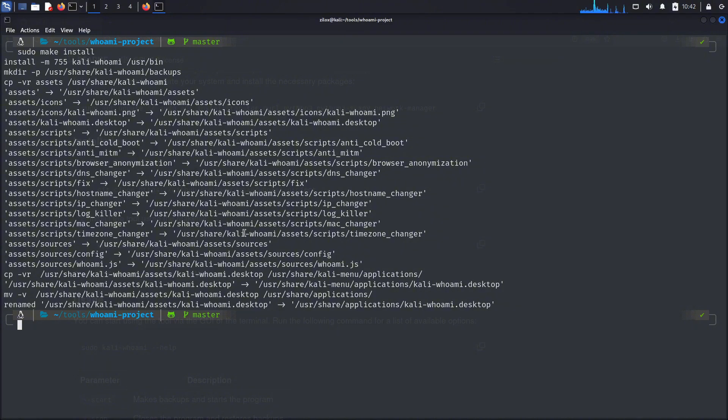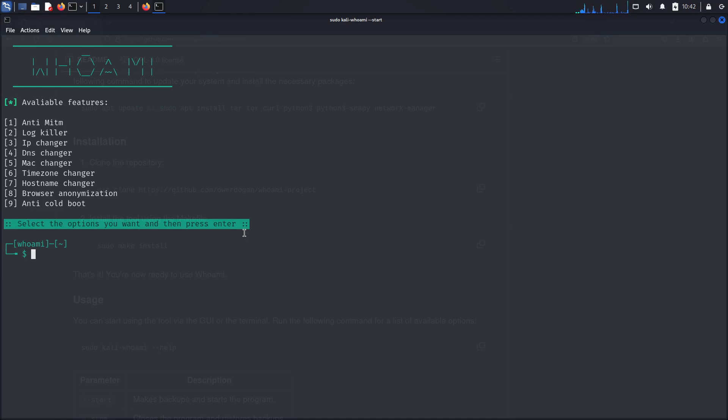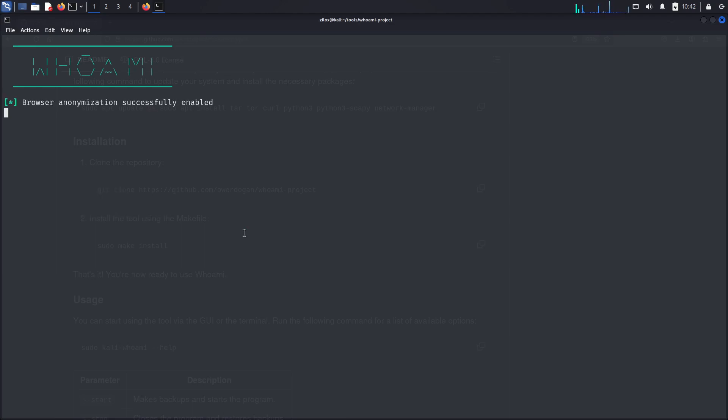So last but not least, we have the Huami tool. The Huami tool is another one of my personal favorite tools. Actually, this tool is used to provide you with anonymity. You can surf the internet while being anonymous and keeping your privacy. It uses Tor to change your IP address and you can also change your MAC address with this tool. I actually have a video on this topic. You can see it by clicking the I button above or you may find it in the description.